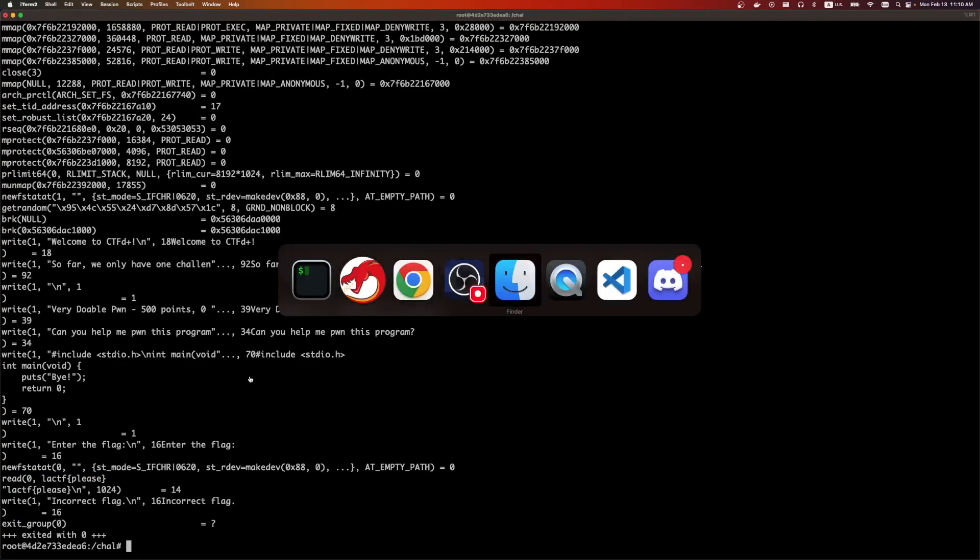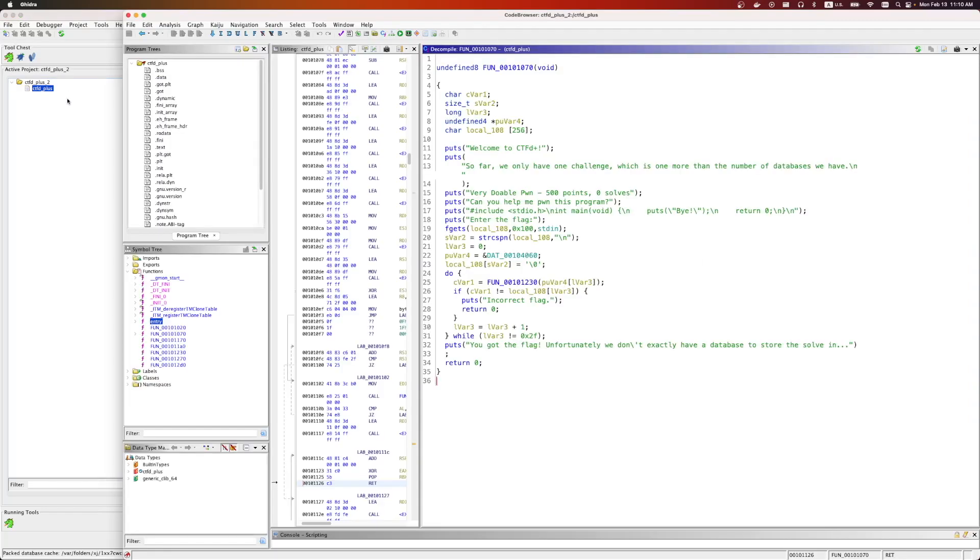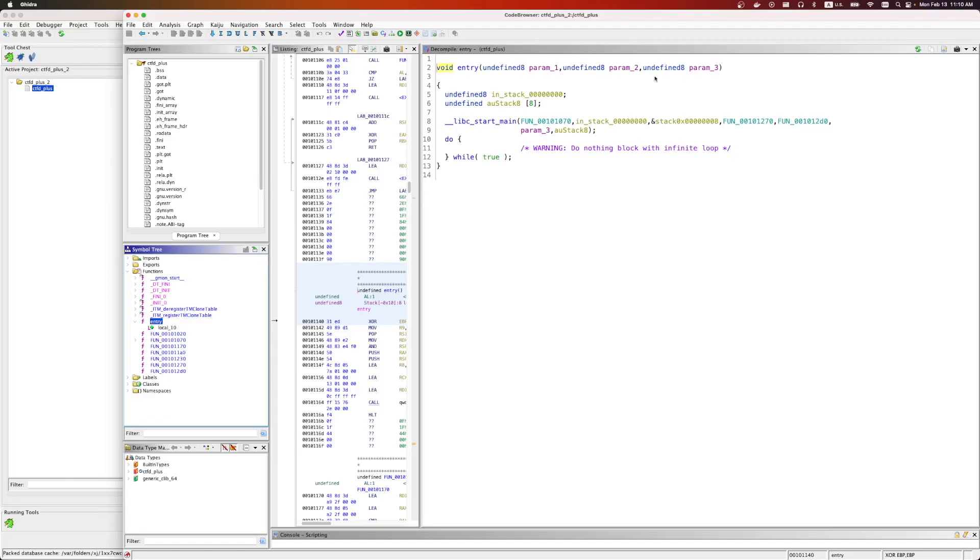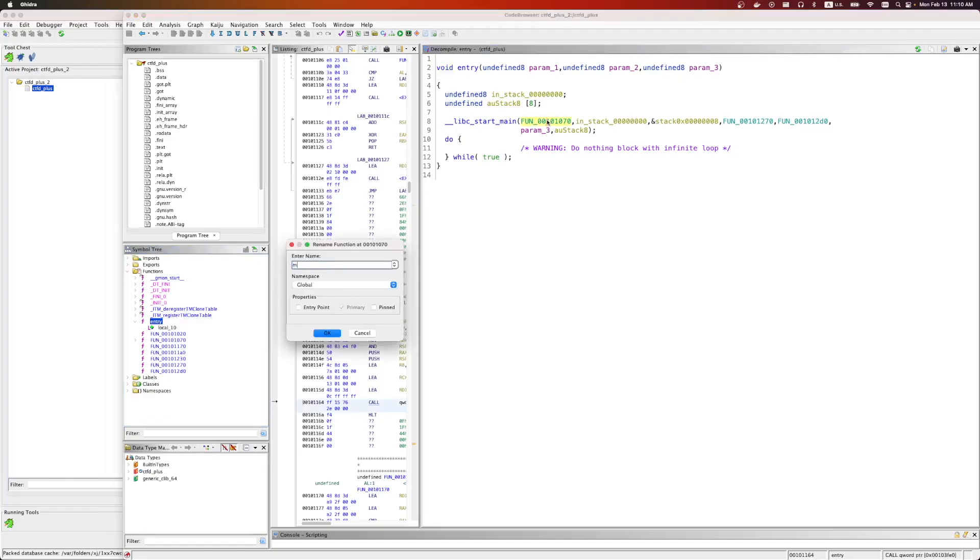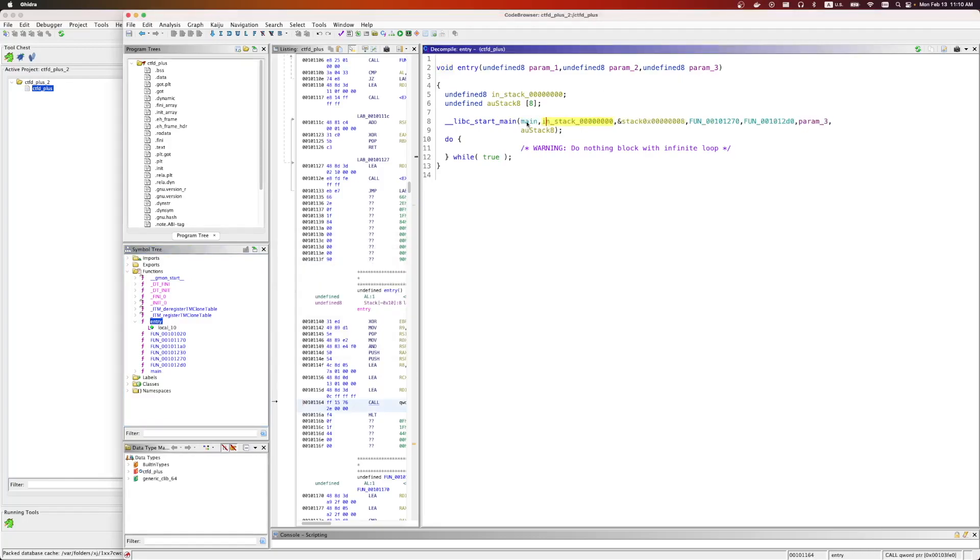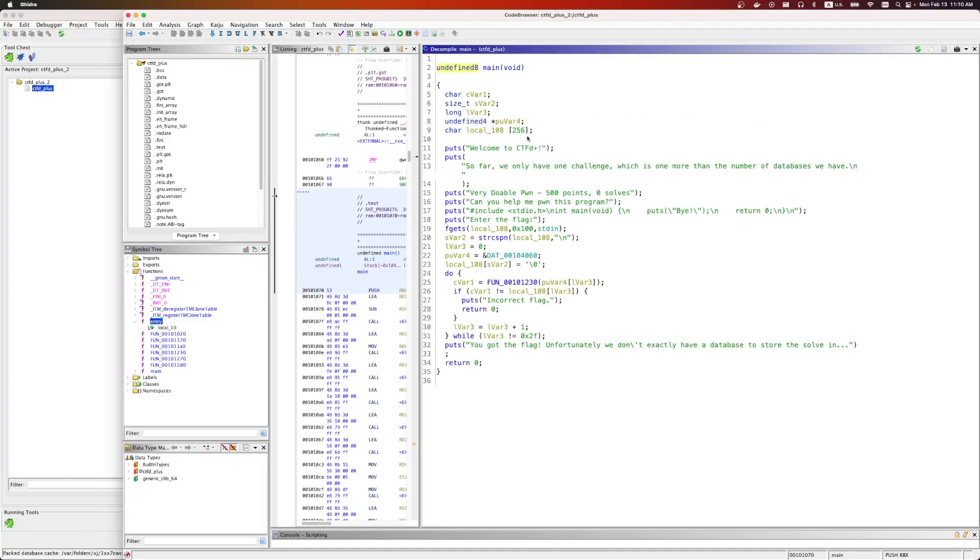The next step is to load it in Ghidra. I thought I had it open. Yep, it's here. So if you go to the entry function, you can click here. This is where main is. We can rename it. We have main.